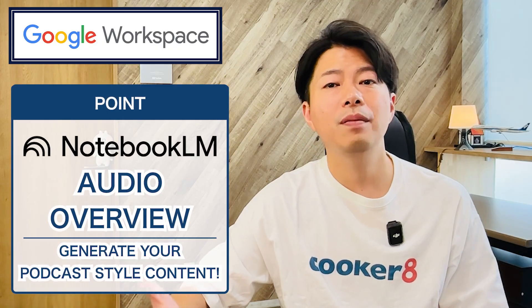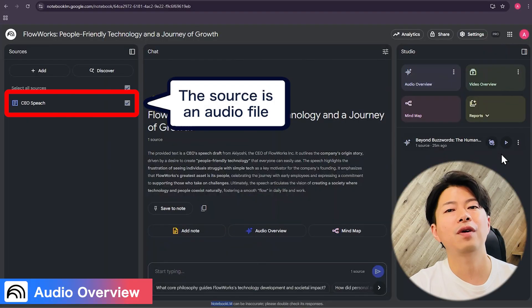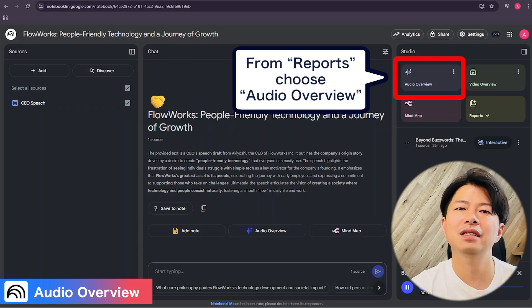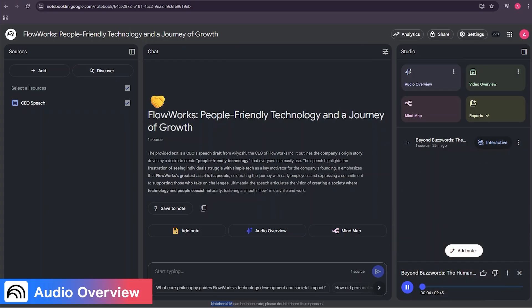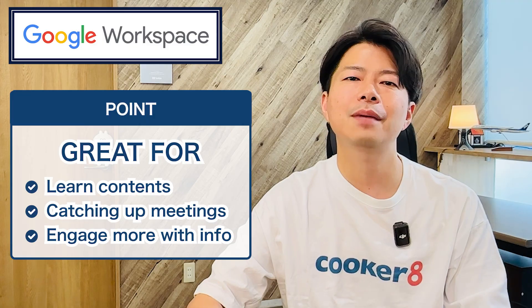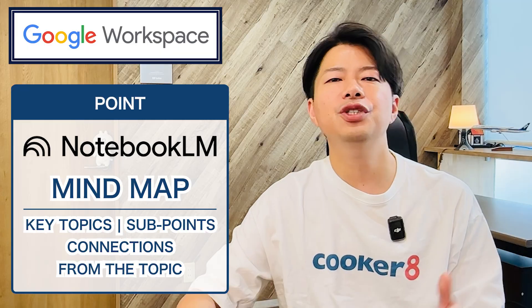Next up: audio overviews. This feature turns your sources into a conversation, like a podcast. Here I have an audio file, like a meeting recording or an interview. Just by uploading this, Notebook LM can create a concise summary that you can listen to. This is perfect for learning on the go, catching up on meeting notes during your commute, or just absorbing information in a more engaging way.